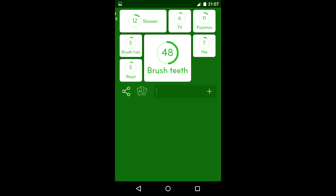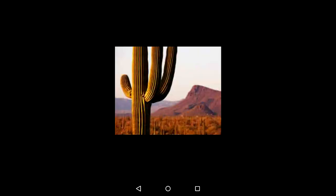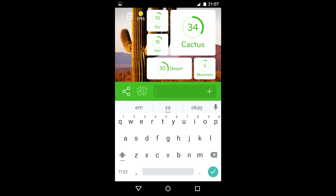shower, brush hair, read, brush teeth, TV, pajamas, and pee. We have a picture of a desert and a cactus: dry, hot, cactus, desert, and mountain.